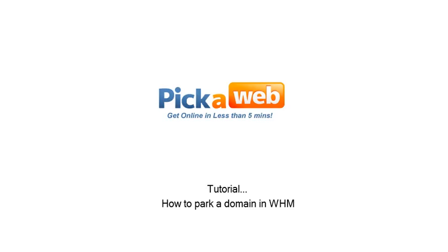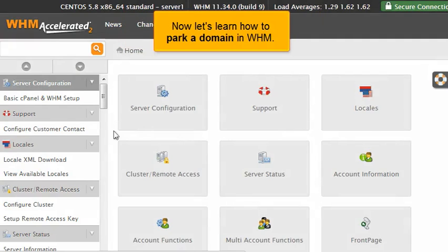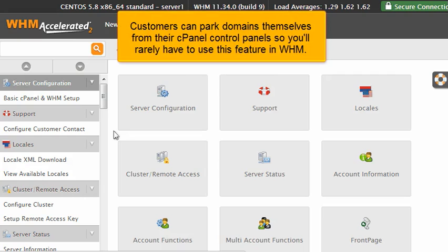How to Park a Domain in WHM. This demo assumes you've already logged in to Web Host Manager, WHM. Now let's learn how to park a domain in WHM. Customers can park domains themselves from their cPanel control panels, so you'll rarely have to use this function in WHM.